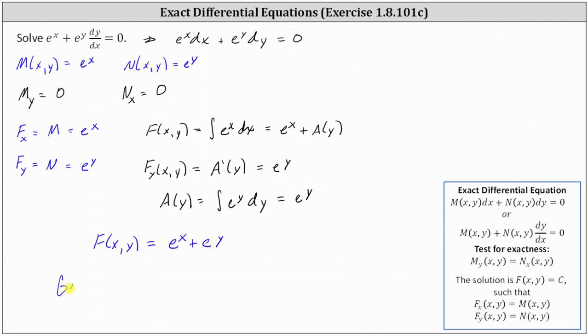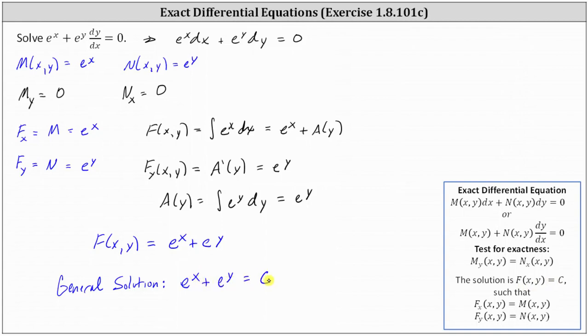Therefore the general solution is F(x, y) equals c, or in our case, e to the x plus e to the y equals c. This is the general solution as an implicit equation.